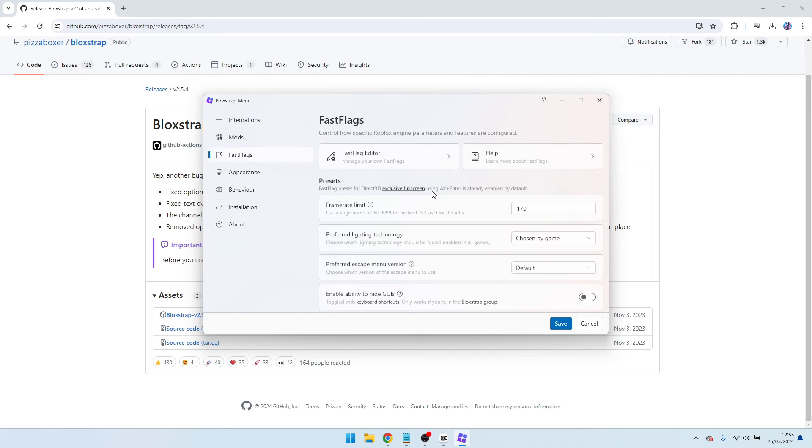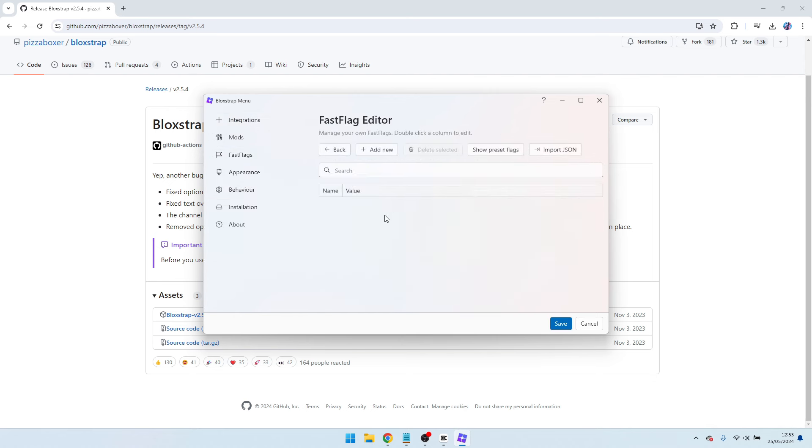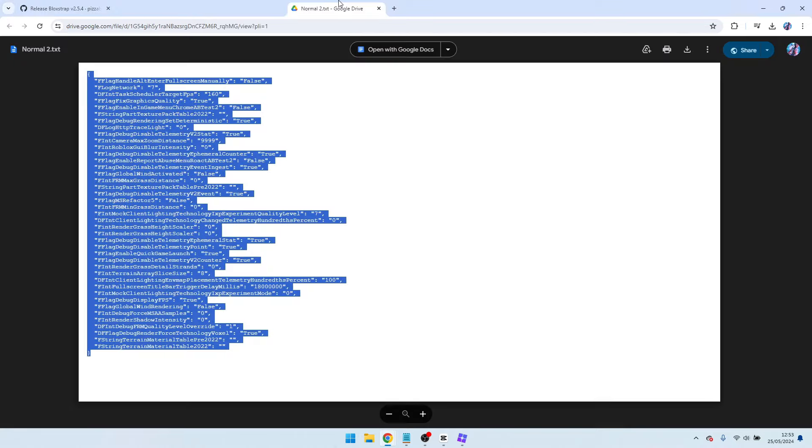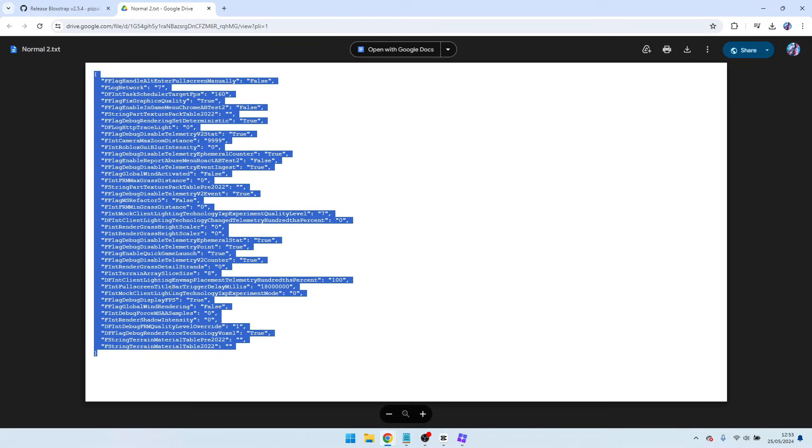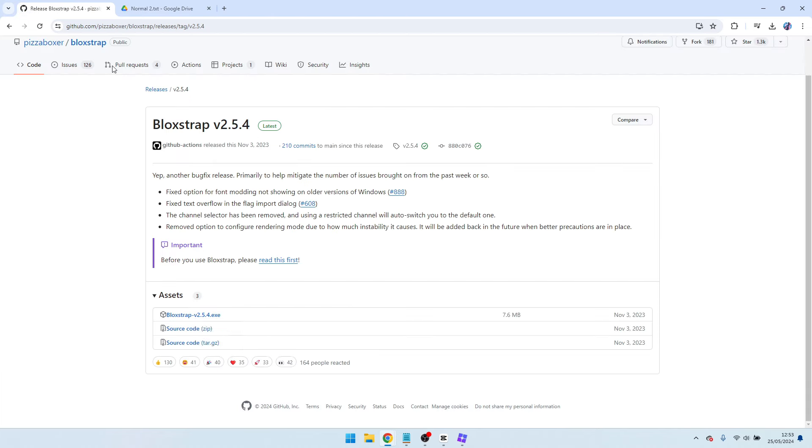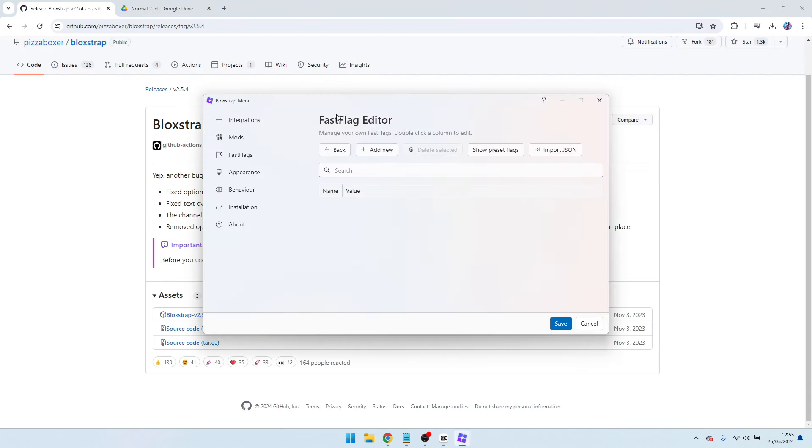You want to copy me exactly. So go to false flag editor. Then what you want to do is go to this, I'm going to link this in the description. You're going to come to here and copy and paste this. Copy everything here. Go back to Bloxstrap.